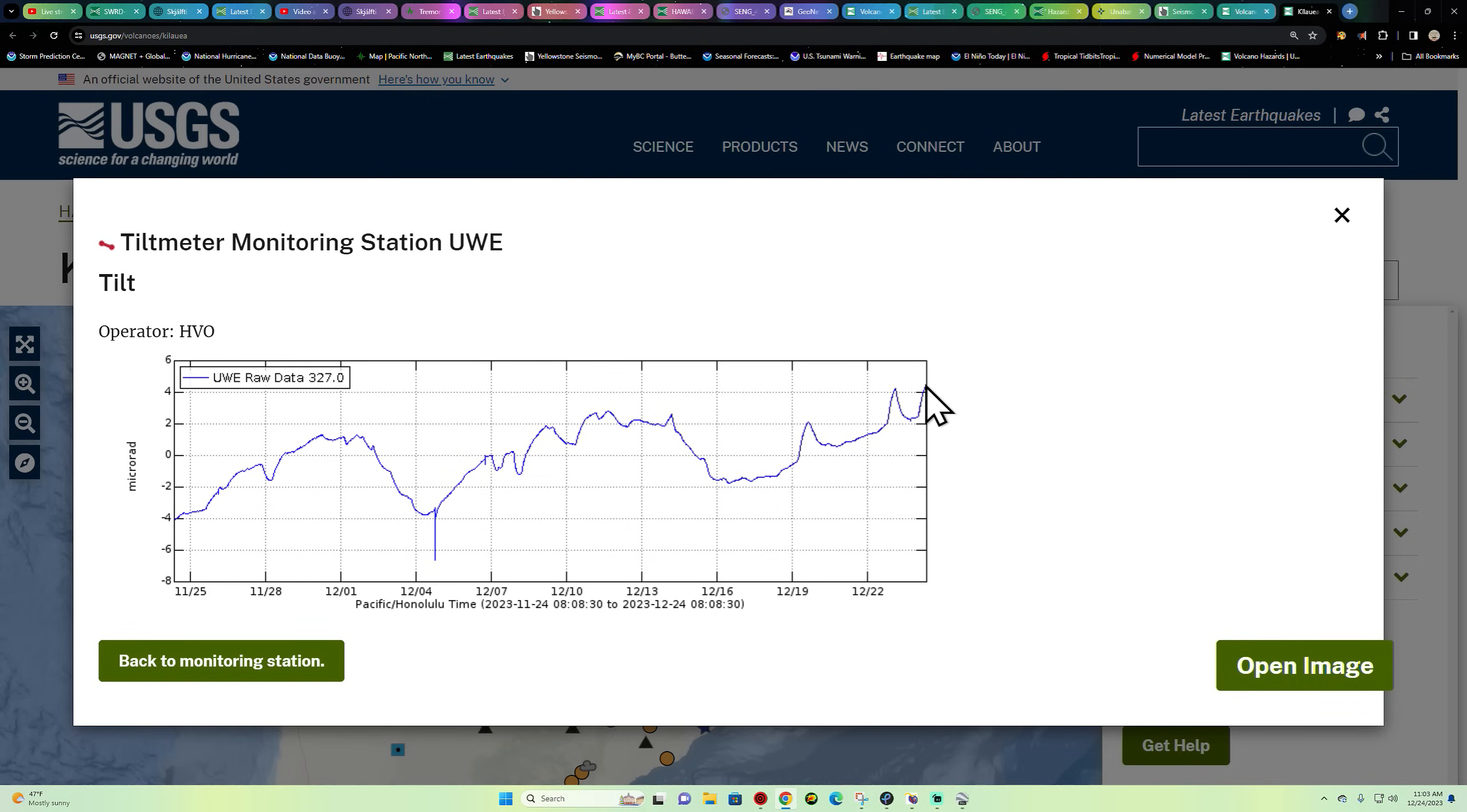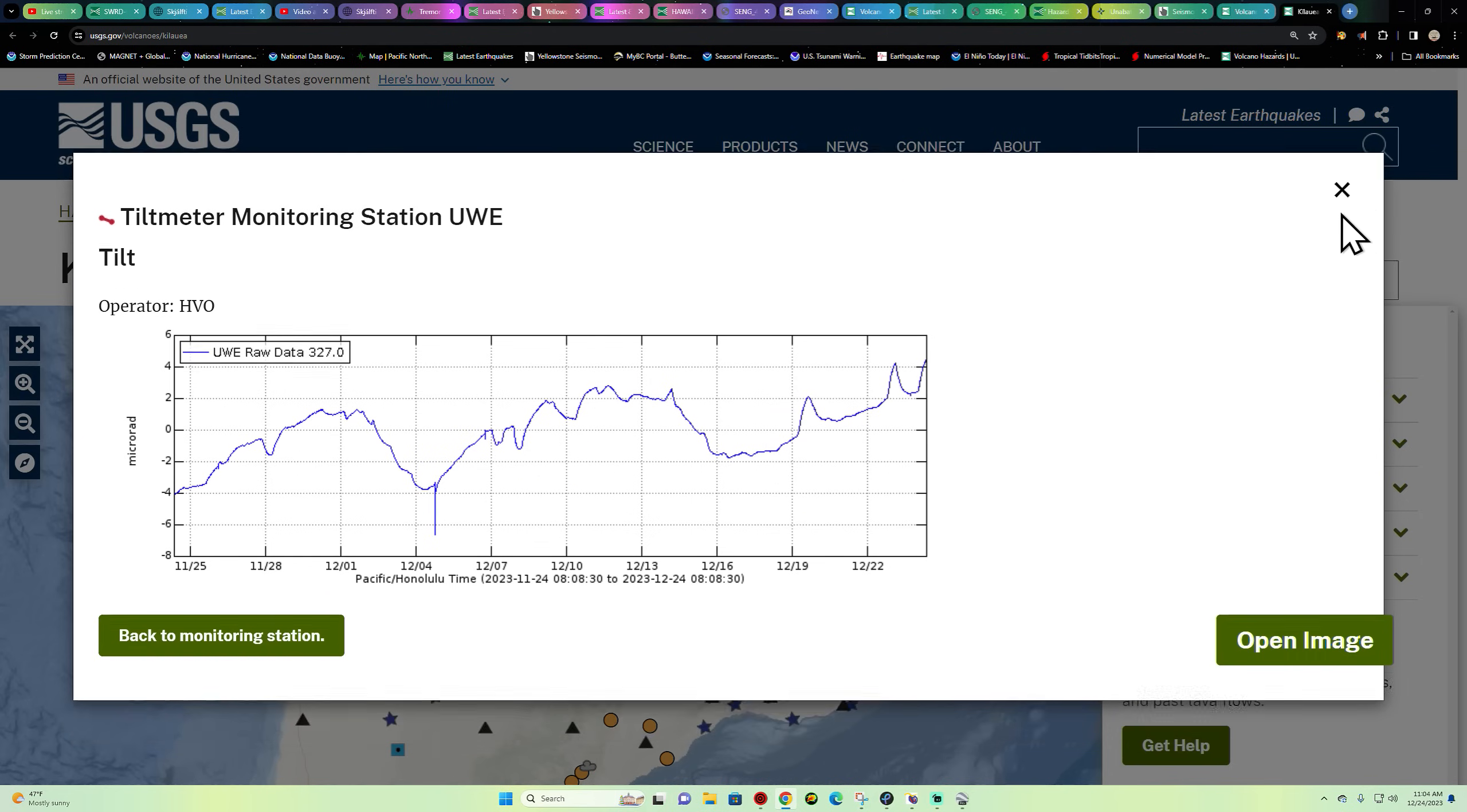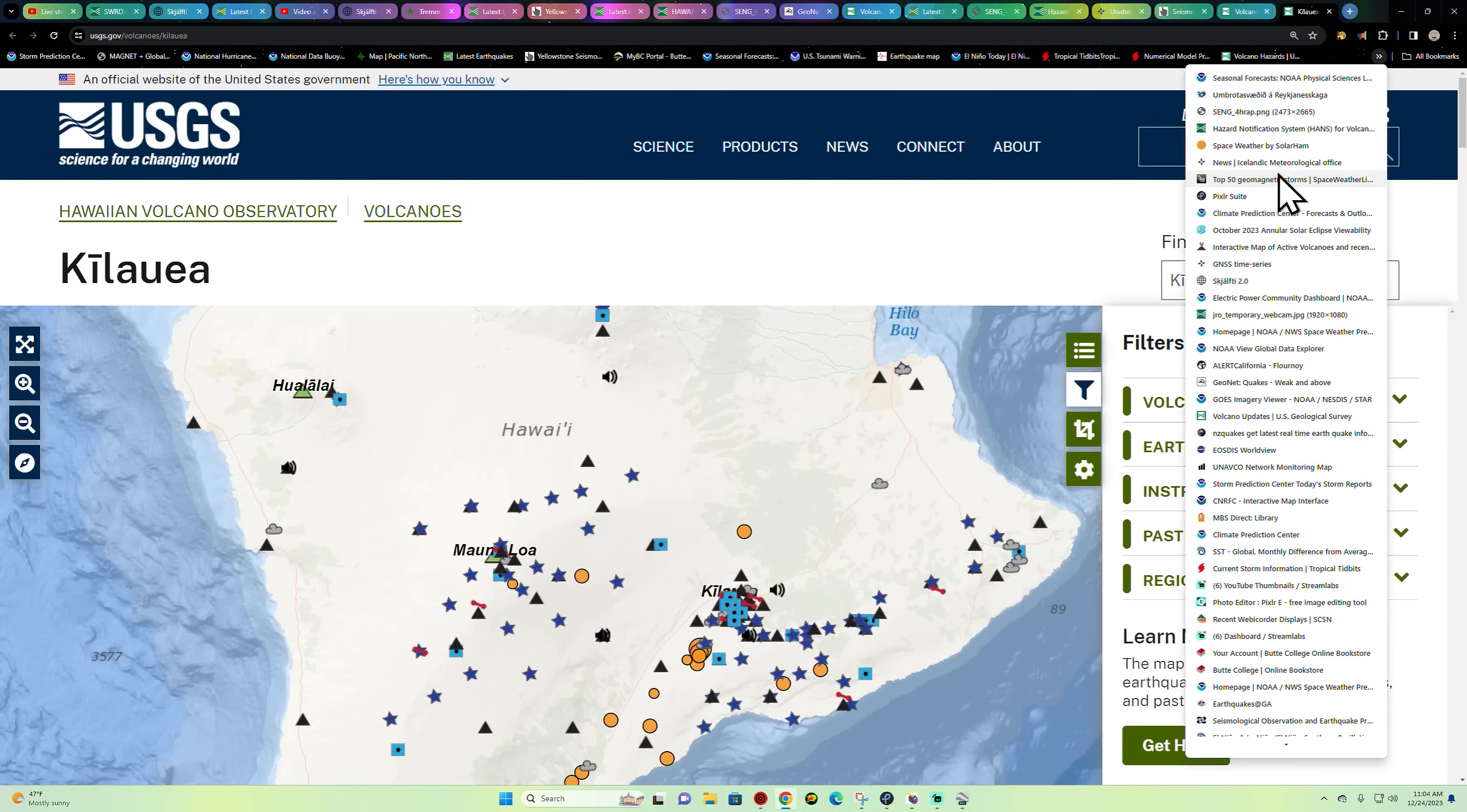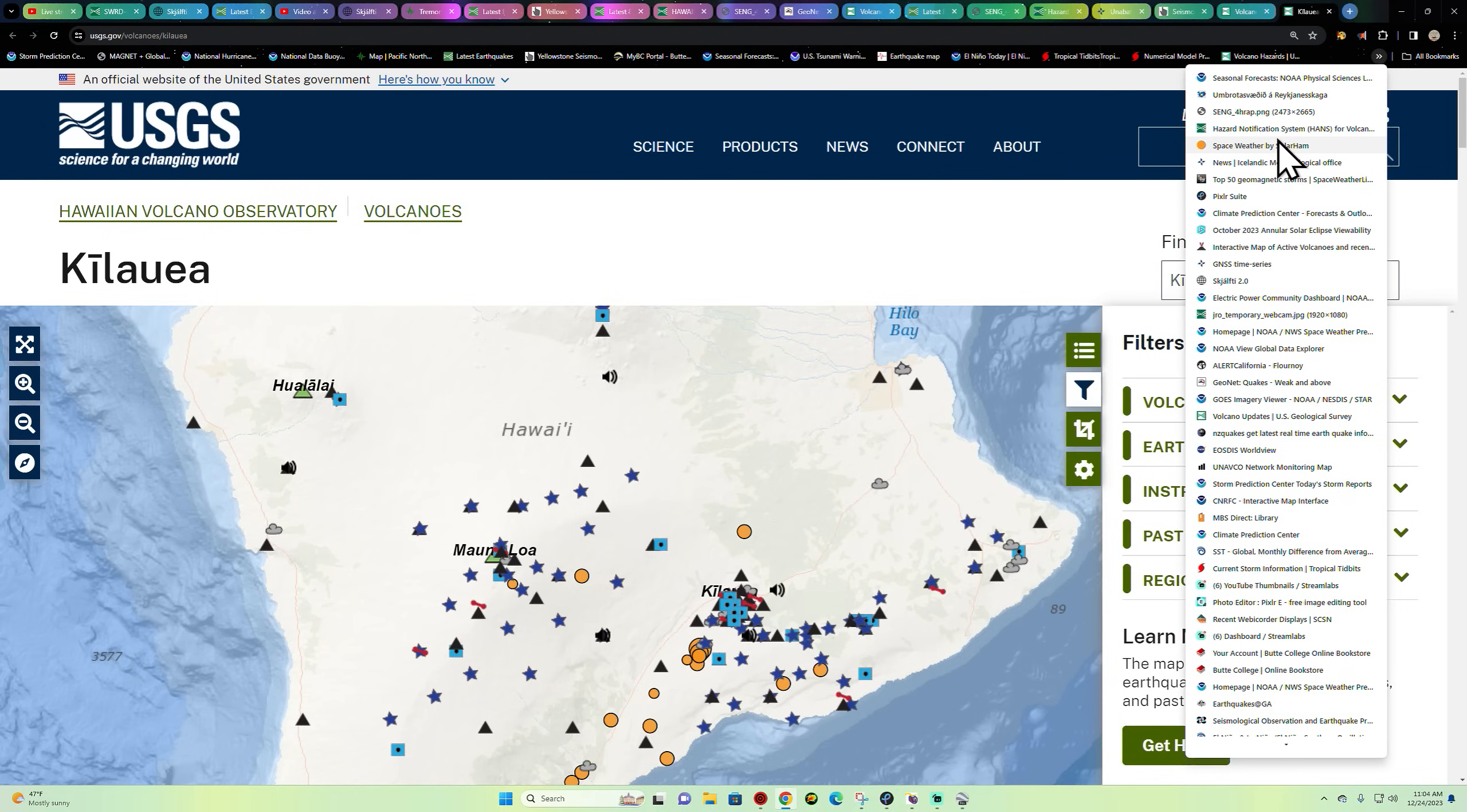So something is still building underneath this area folks, don't let your guard down. I believe we will see a tremendous earthquake activity prior to any fissure activity opening up out there.